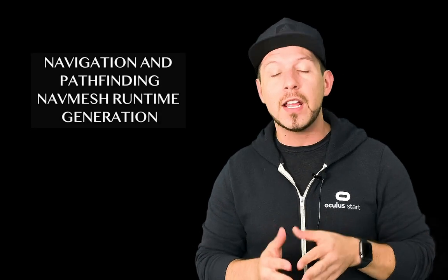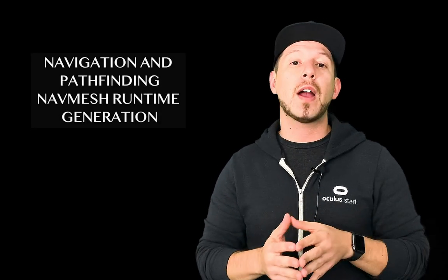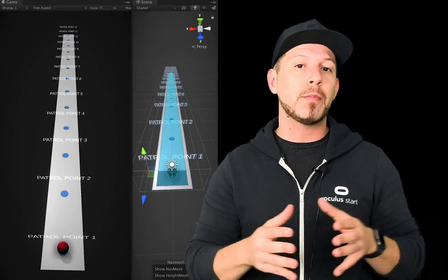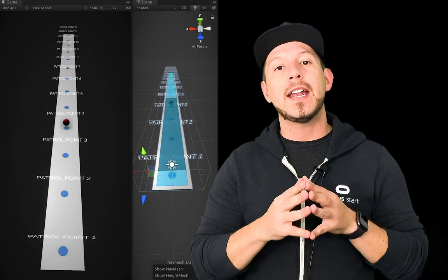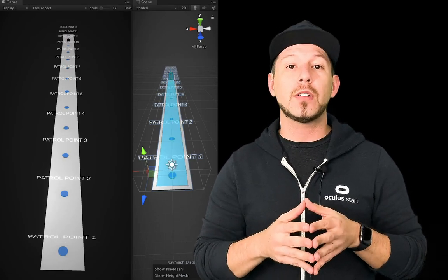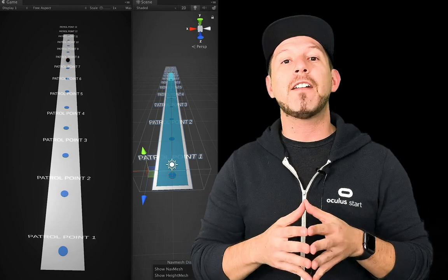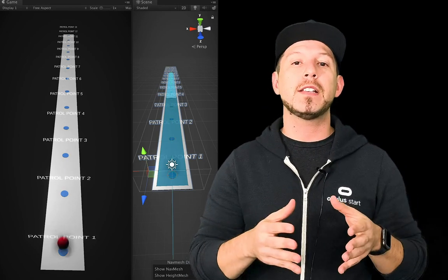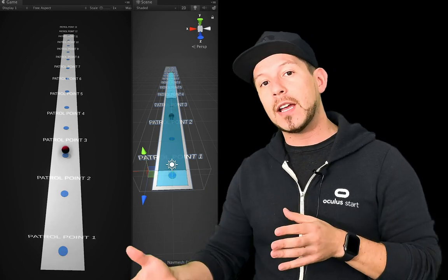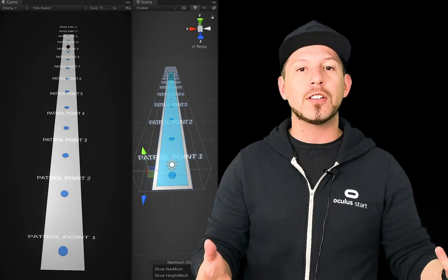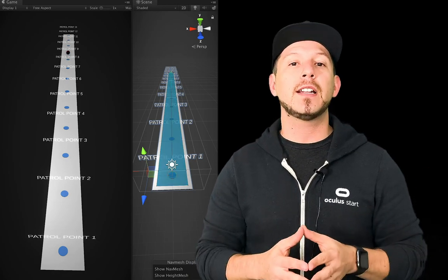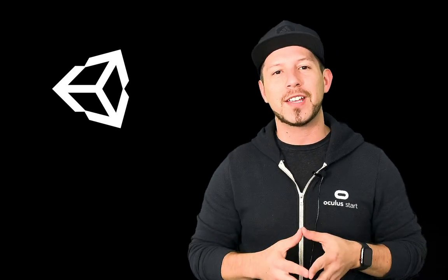Today I'm pretty excited because I'm going to continue the videos on navigation and pathfinding. In previous videos I showed you how to create a nav mesh, how to set up obstacles, and how to set up an agent. In this video, what I'm going to be doing is showing you how to set up the nav mesh in runtime, meaning we're going to be creating a level in runtime and a navigation mesh in runtime. So let's jump into Unity and start working on it.